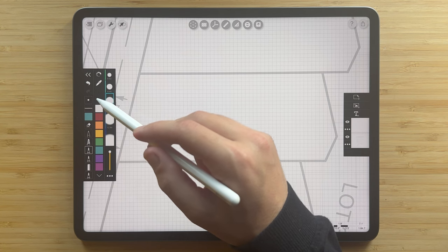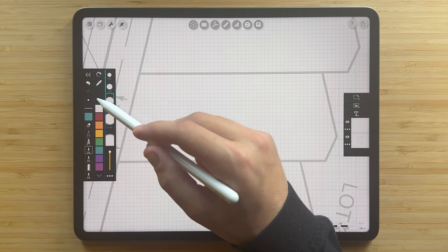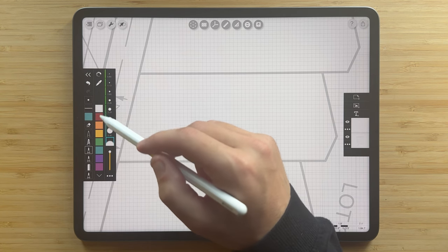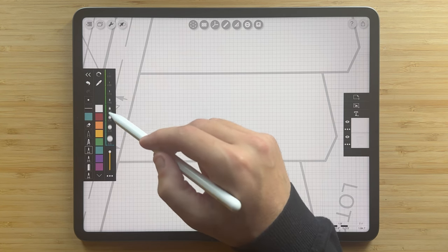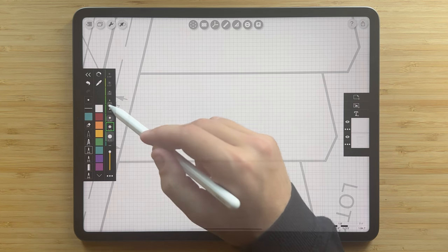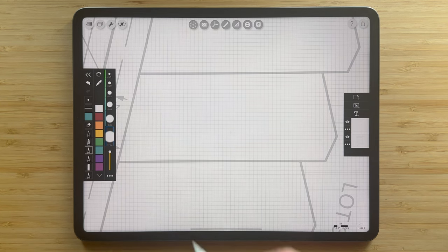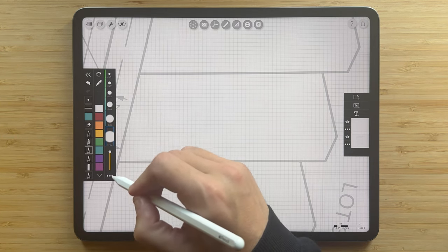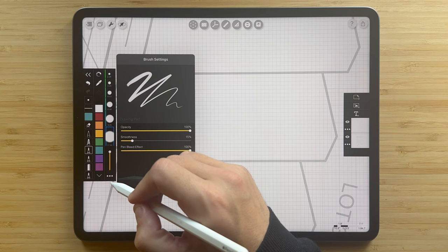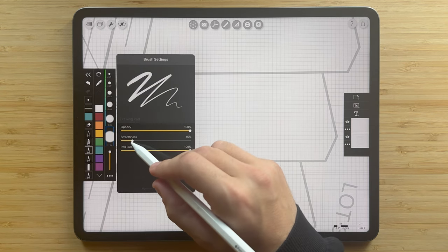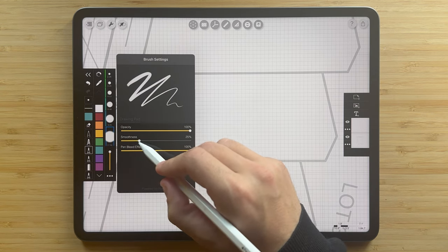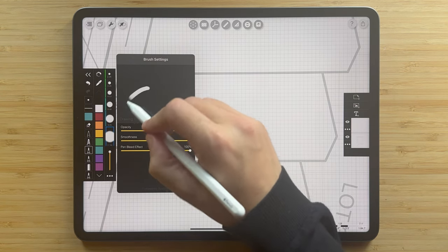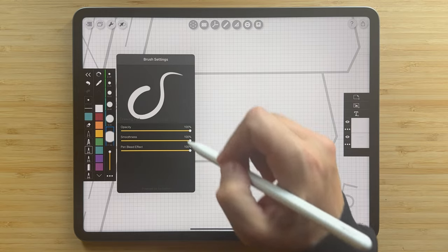In Trace, you can always get back to the same line weight to keep your drawing consistent by selecting a specific pen size. One last secret on the pen toolbar is you can tap this button here to open your brush settings, including the smoothness of your line to be able to draw smooth curves.